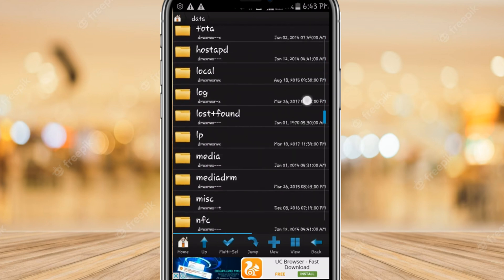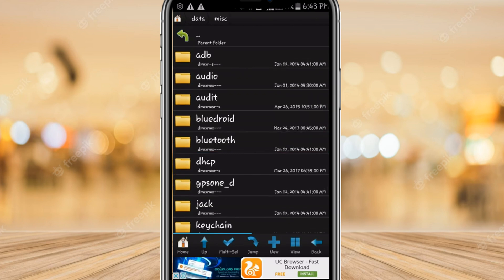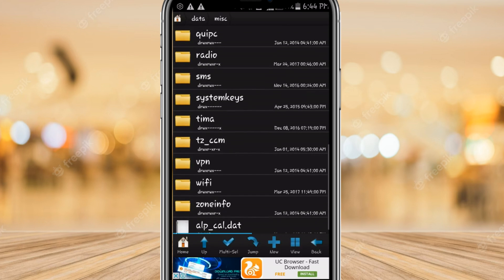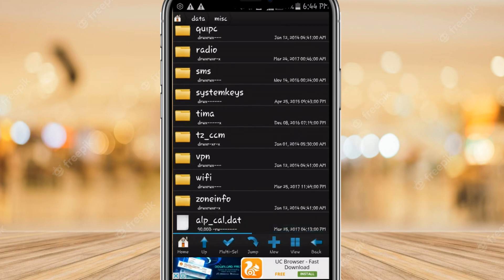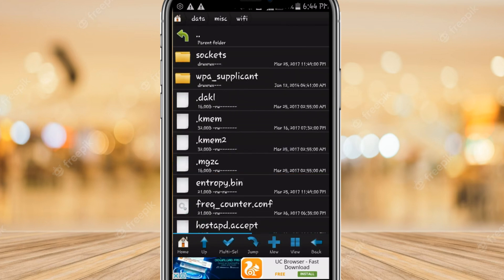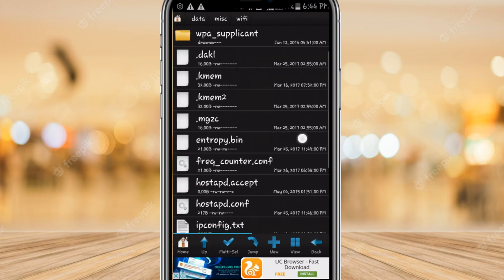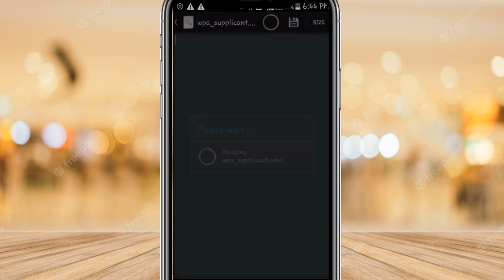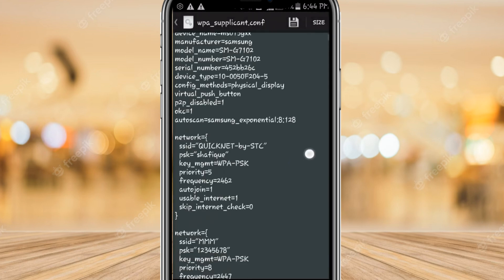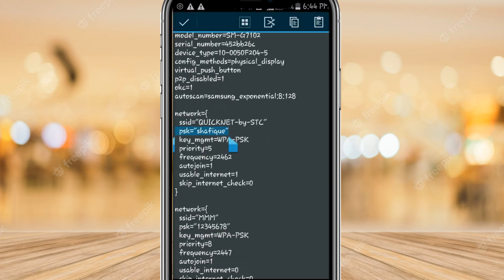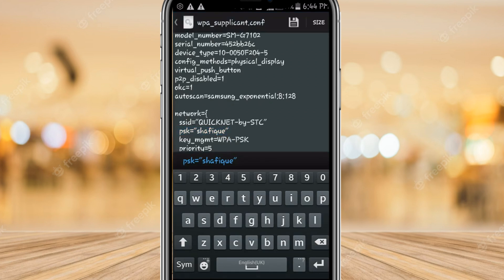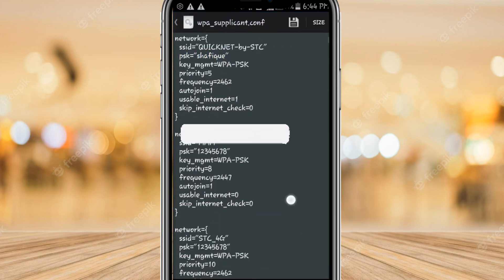Navigate into the misc folder, then enter the Wi-Fi folder. Find the file called wpa_supplicant.conf and open it. You can see the password and SSID — PSK is the key, and the PSK value is the password.